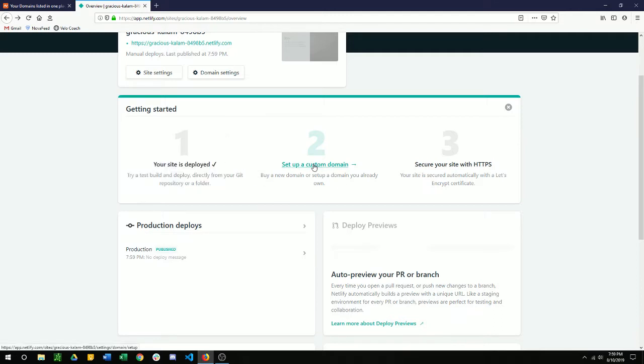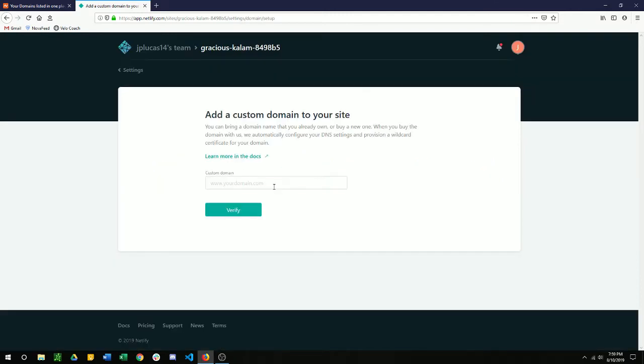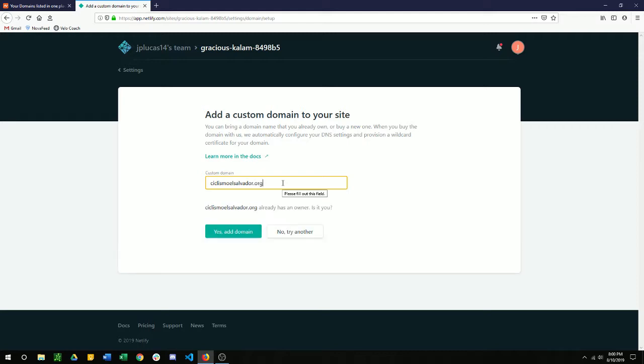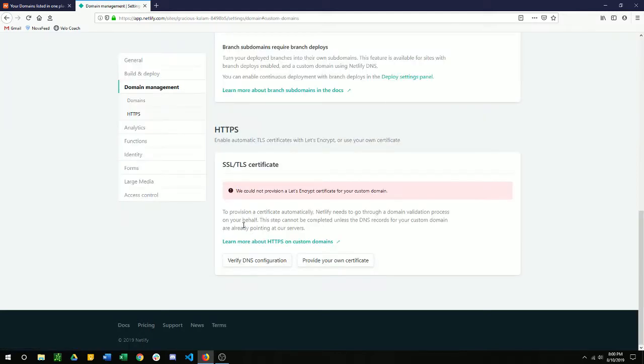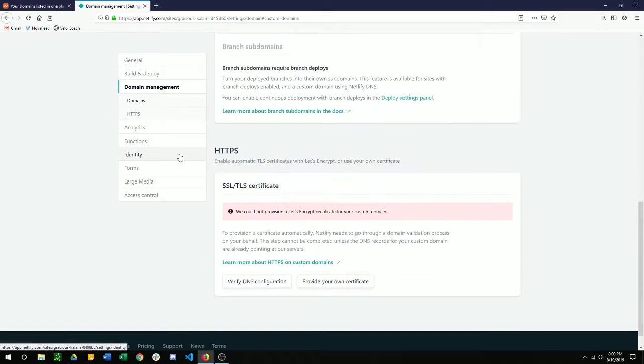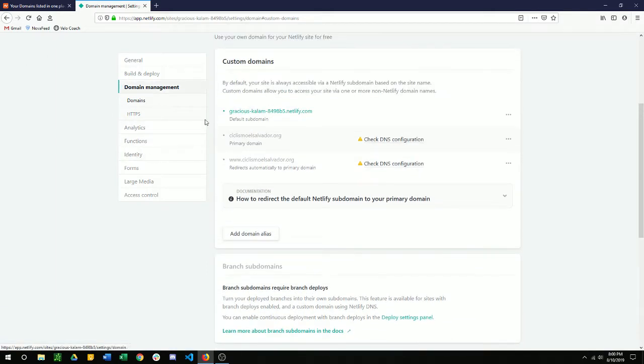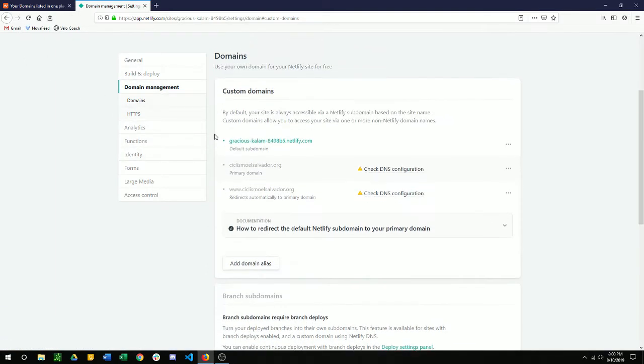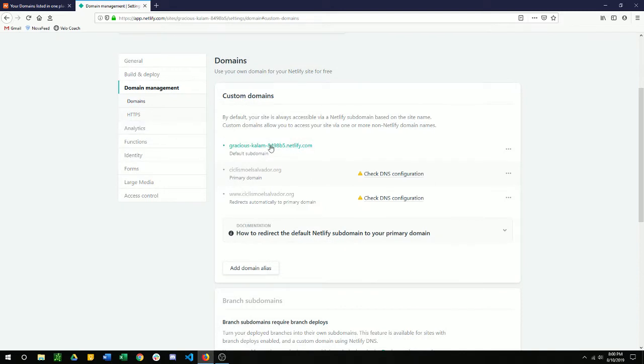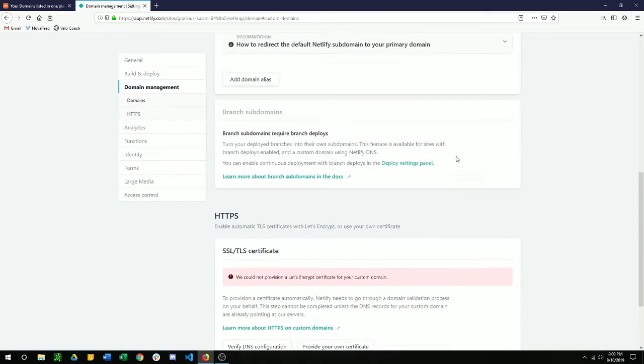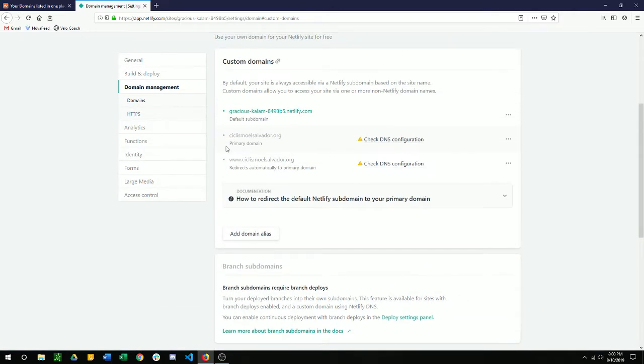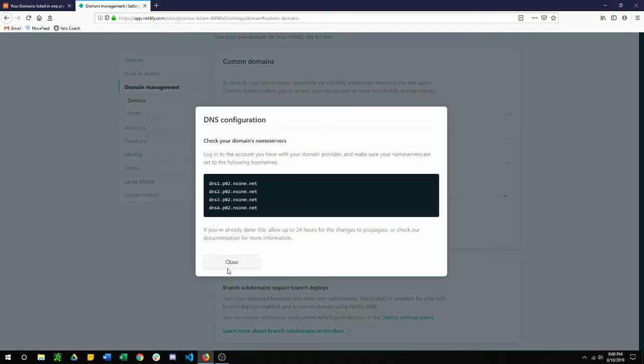Again, we already have this. Type in that domain. Yes, it's me. And now what this is going to do is bring up this custom domain with the checking for DNS configuration. And this will take a little bit. We already have put these into the name server.